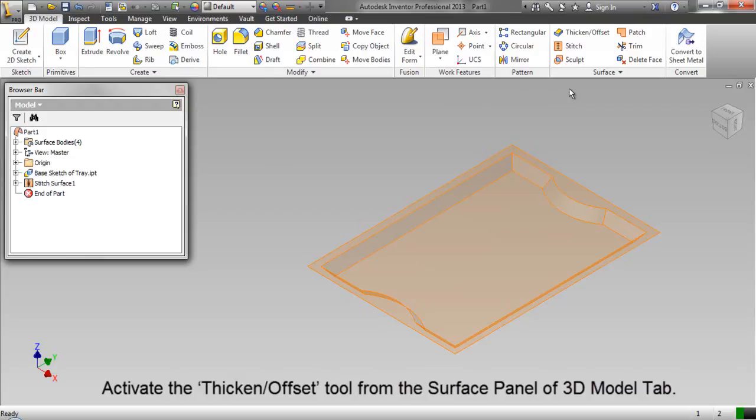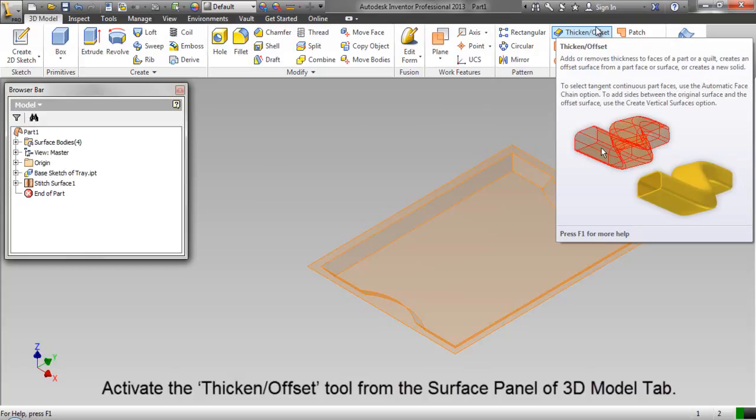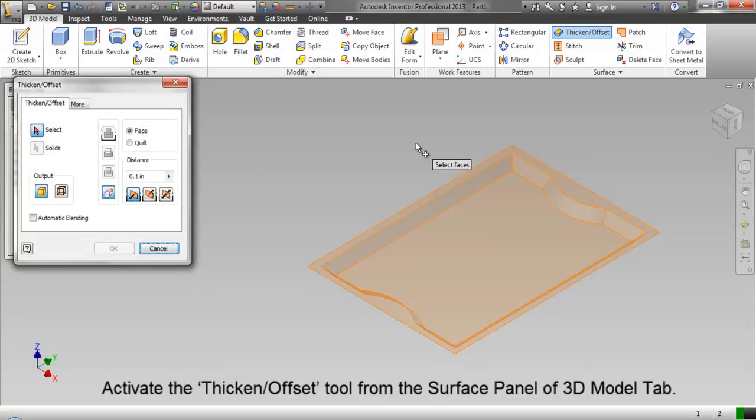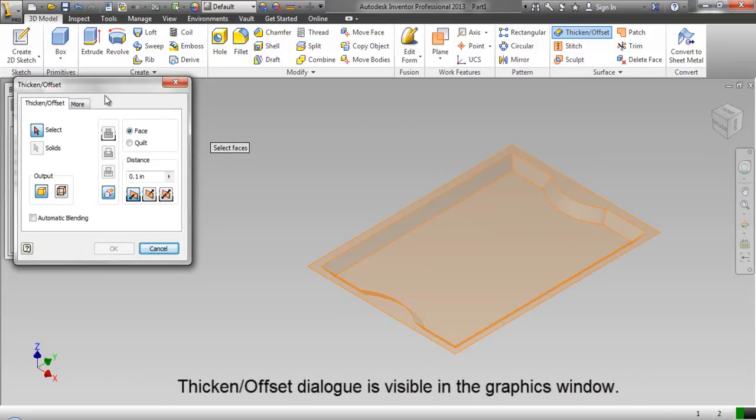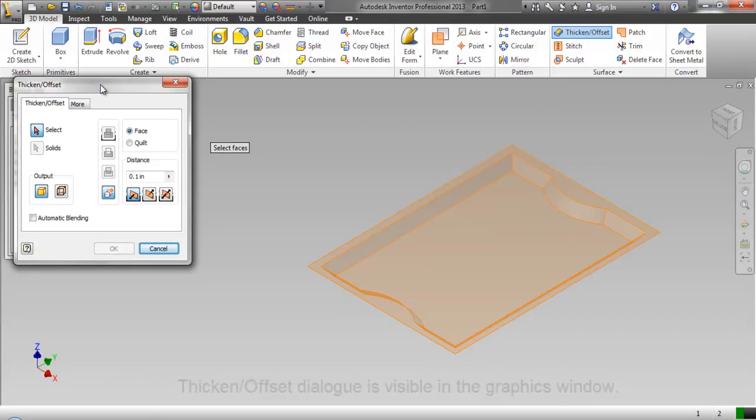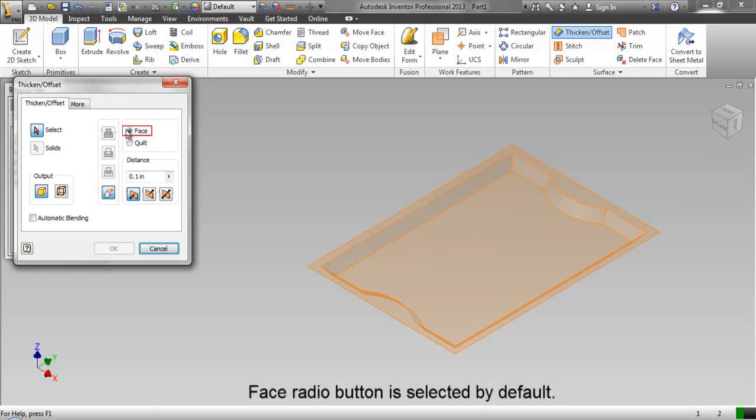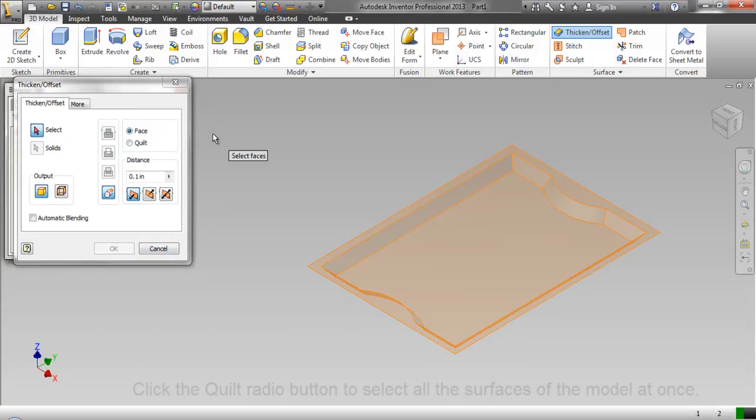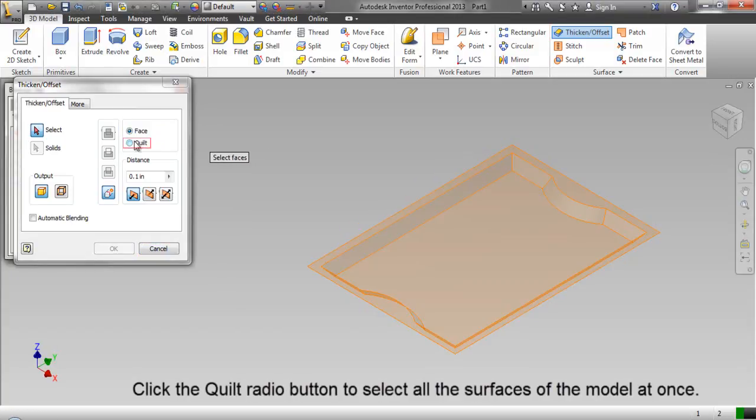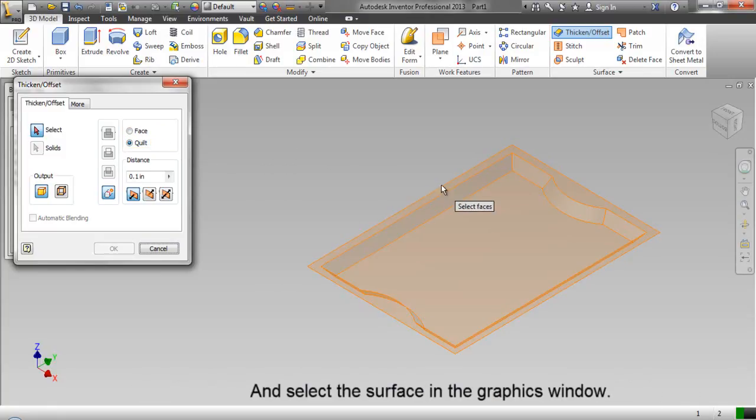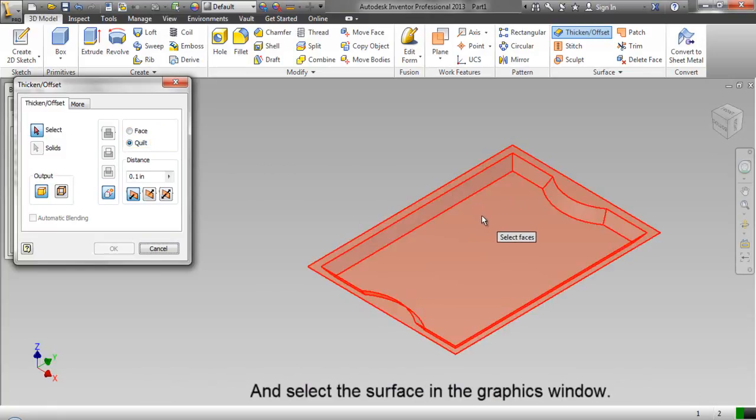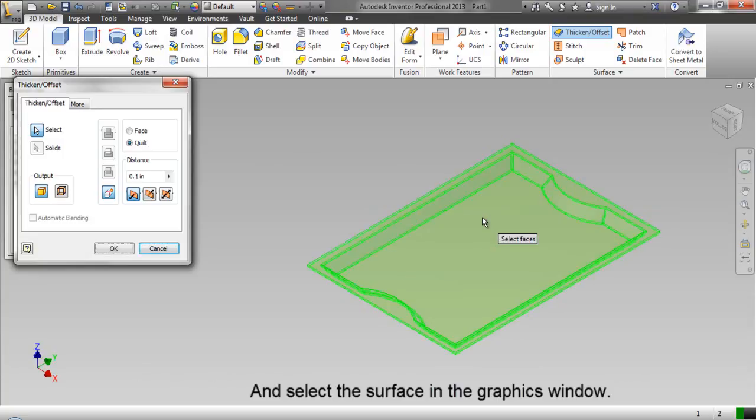Activate the thicken or offset tool from the surface panel of 3D model tab. Thicken or offset dialog box is visible in the graphics window. Click the quilt radio button to select all the surfaces of the model at once and select the surface in the graphics window.